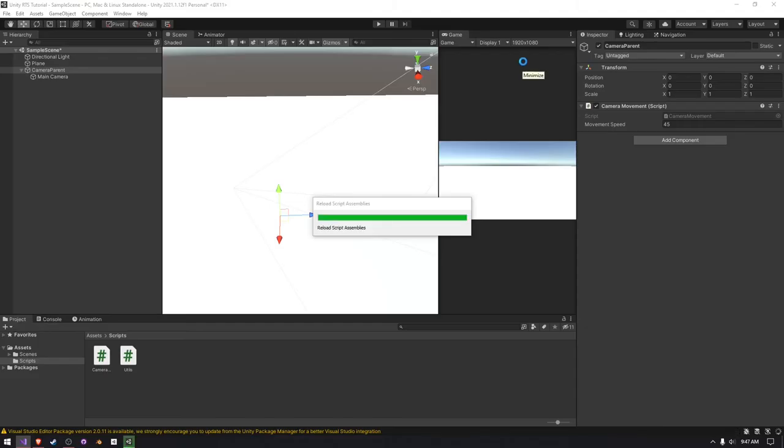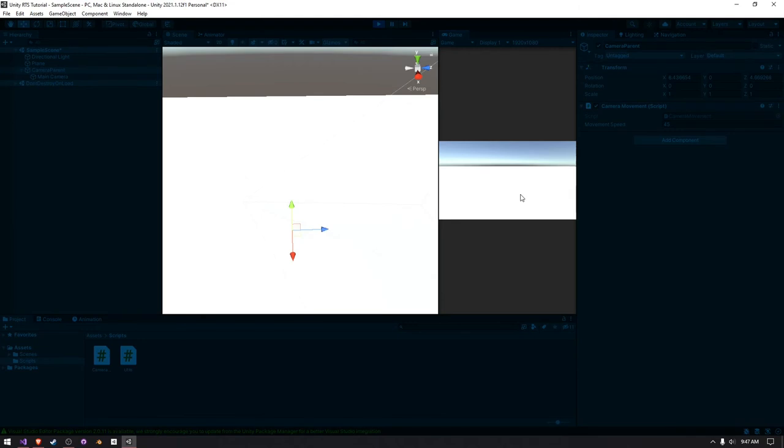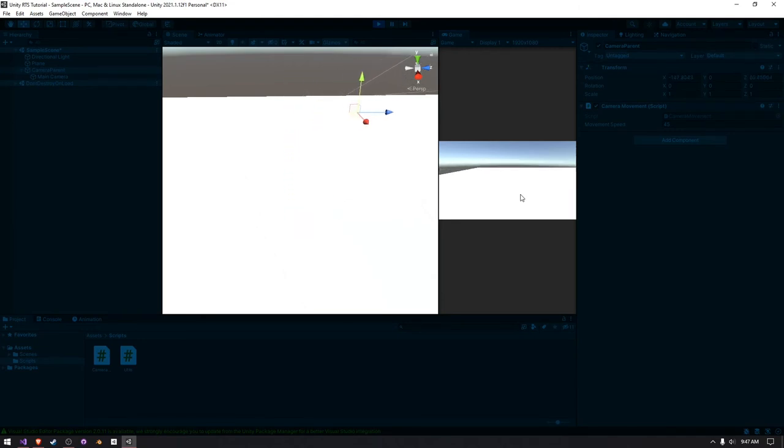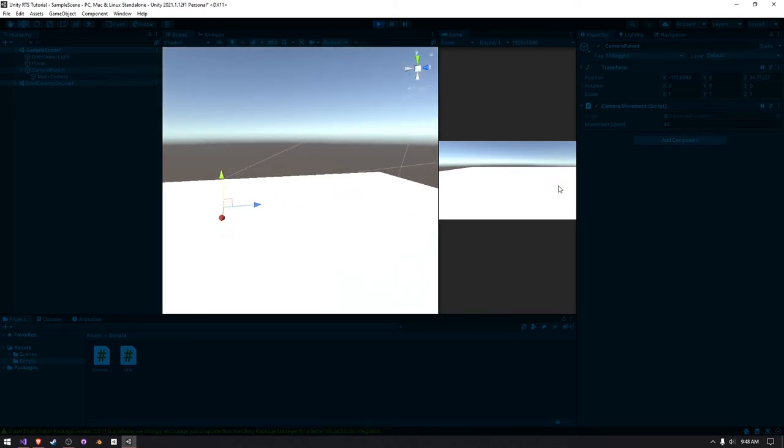And then we head back into Unity, and then we should see that everything should actually work. So, press play and just use your keys and move them around. Right now there's not really much visual feedback that we're actually indeed moving around, but in your scene you should see the camera moving around.